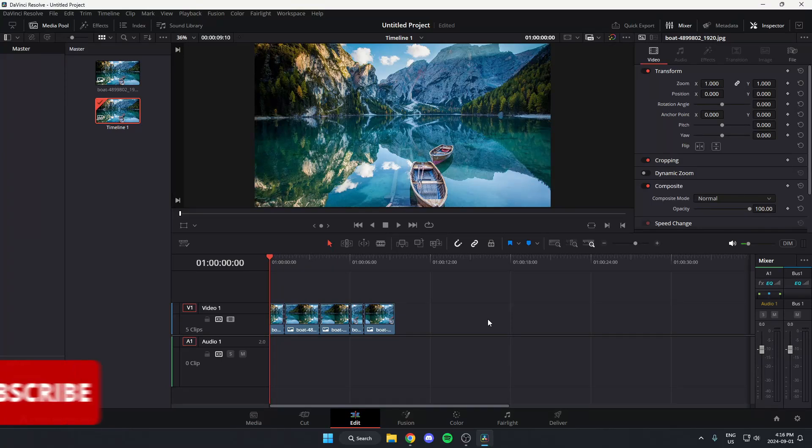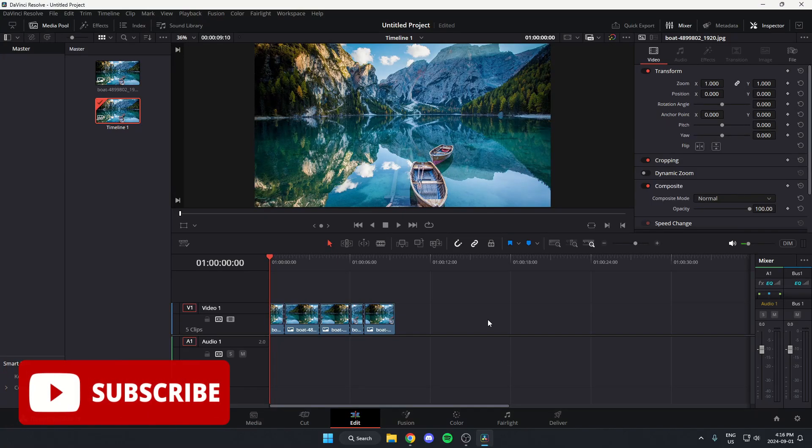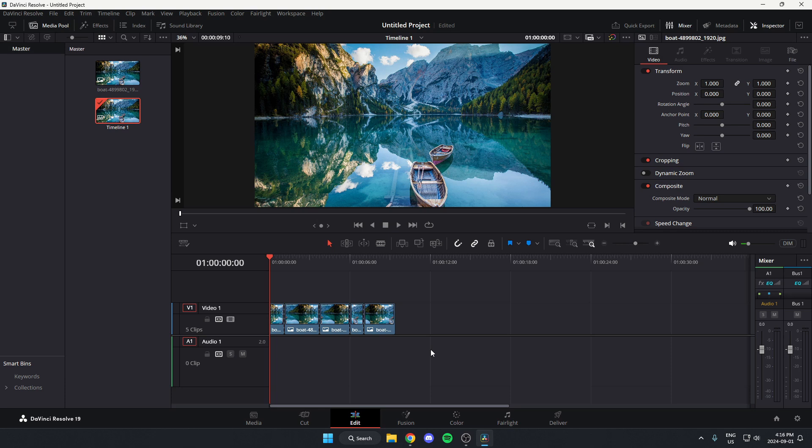In this video, I'm going to show you how to apply a transition to every single clip in DaVinci Resolve. This is going to be useful if you have a whole bunch of clips and you just want to apply the same transition to every single clip at once.